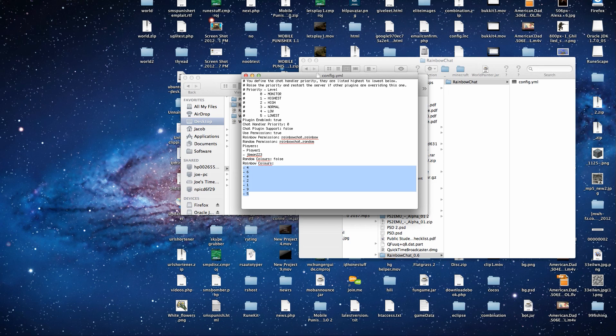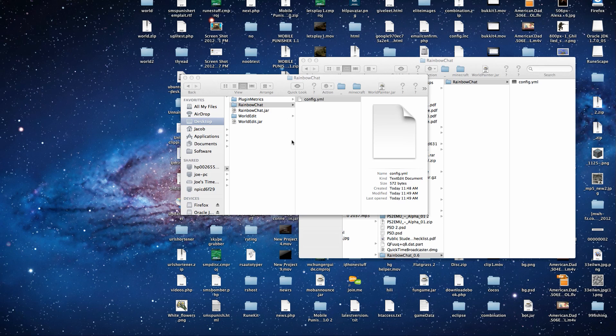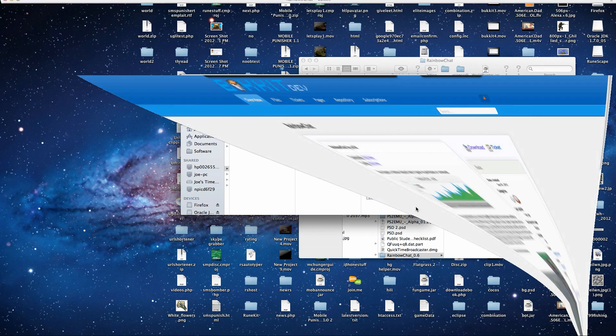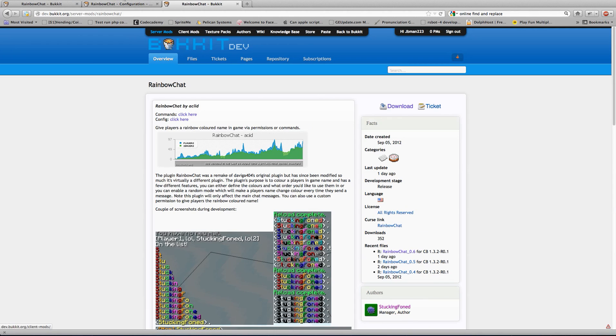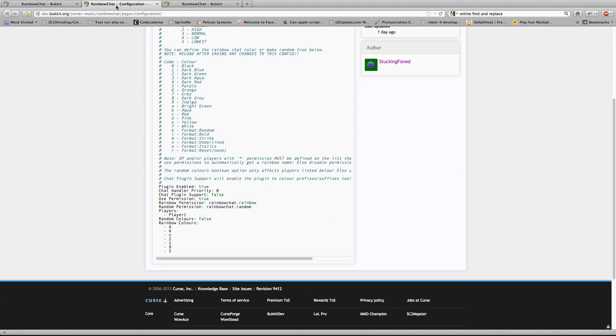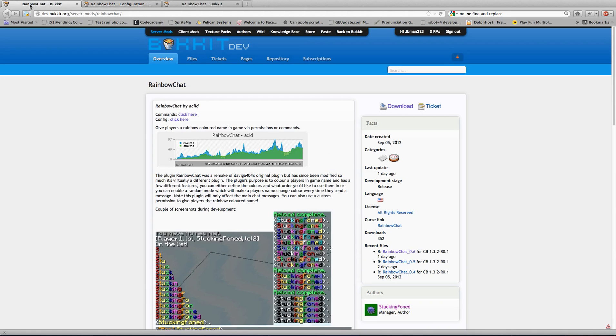And that is Rainbow Chat. I'll put the links in the description to get to the bucket dev page, which has commands and sample configuration file. Thank you for watching.